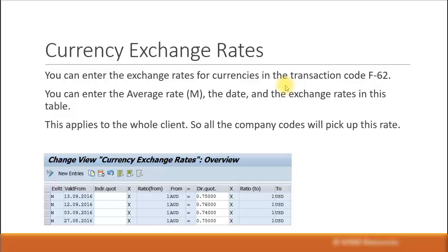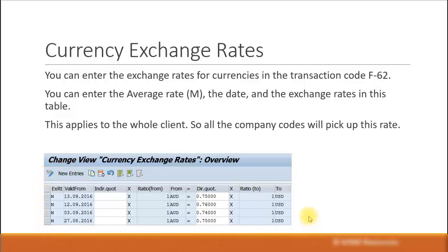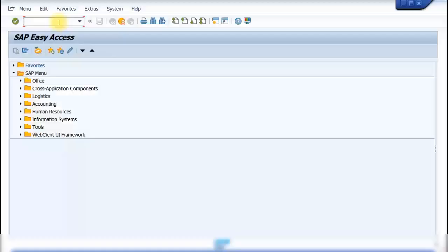You can enter foreign currency exchange rates in SAP using the transaction code F-62. You usually enter it at the average rate with the letter M, specify a date, and mention what conversion you are using — for example, 1 Australian dollar is equal to 0.75 US dollars. This setting applies to the whole client, so once you enter this for a particular date, it applies to all the company codes in this SAP environment. This makes it very easy for global and multinational companies, as they do not have to maintain the exchange rate at each company code level.